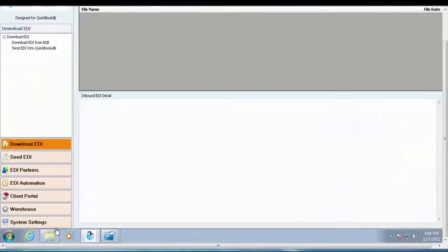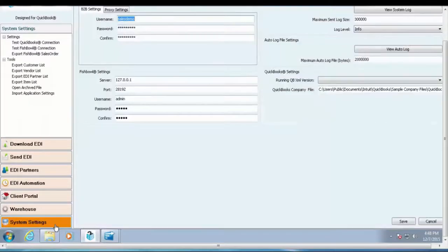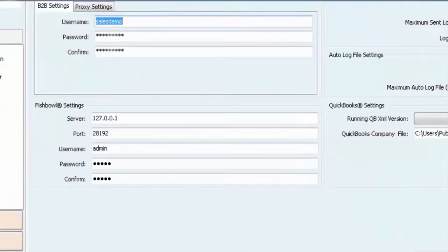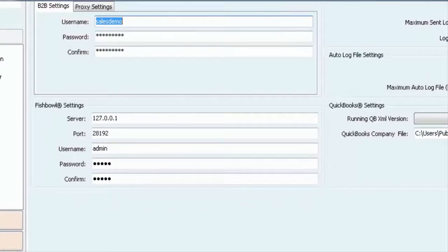Navigate to the System Settings tab and confirm your username and password. Please note that these credentials are unique to this tool and are not to be confused with your client portal credentials.